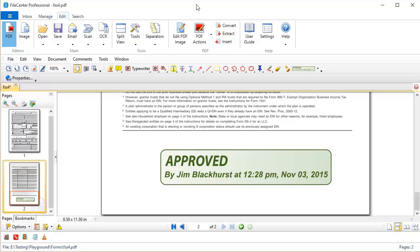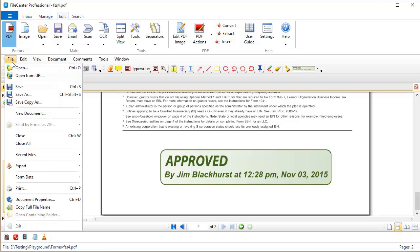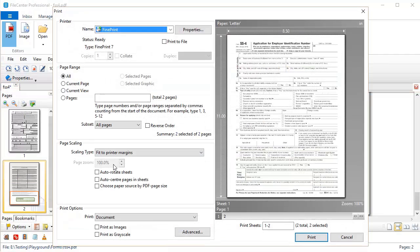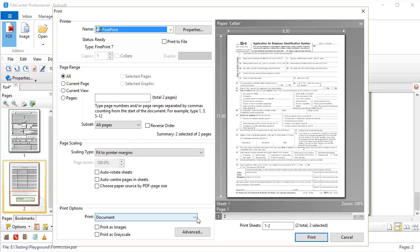Now before we end this tutorial, I want to point out something very important. A lot of users are going to ask, will this stamp print if I print out this PDF? And the answer to that is, if you wanted to. Let's come here to the print menu. And notice down here on the bottom, print options. It says right here, print, and you can select what you want to print.